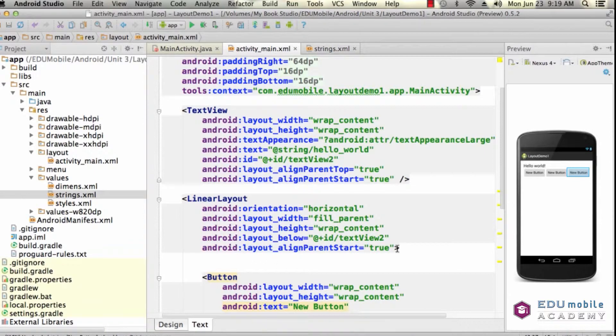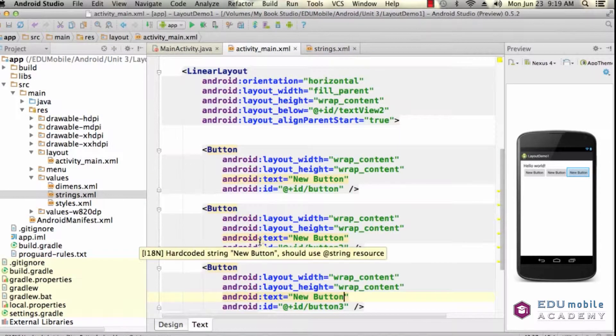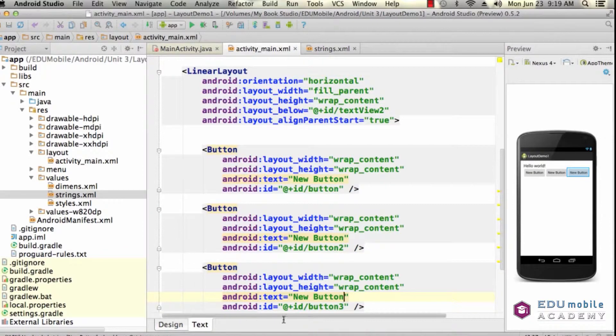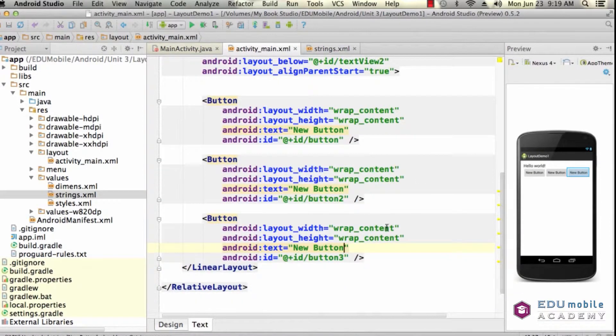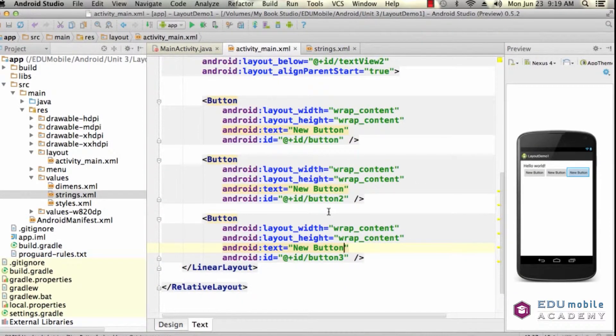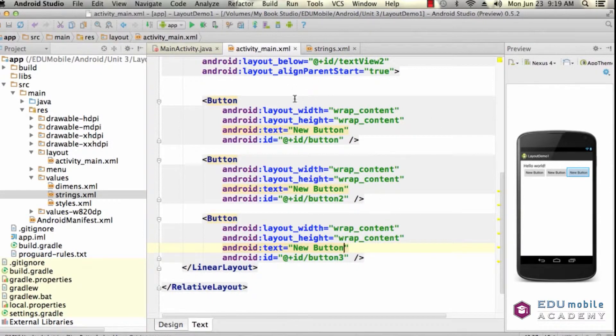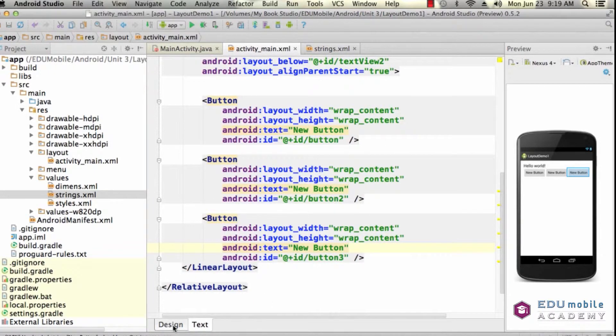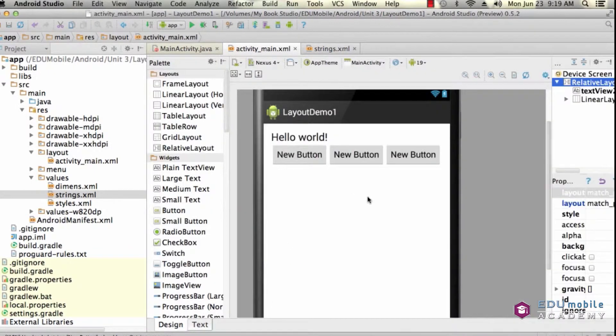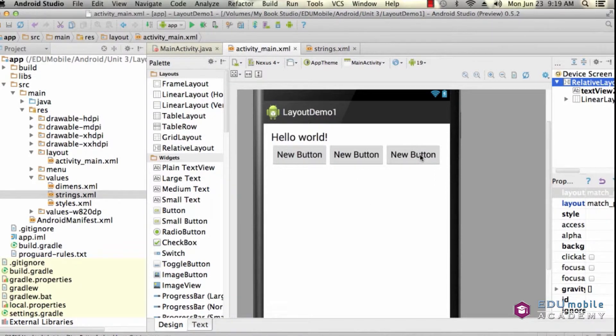And then I've got my three buttons and these are all the same for the moment. They're ID button, button 2, button 3. They all have the same text. I'm not pulling it from a string file. This is just a demo. They are all set to wrap their own content. And so looking at the design, I can see that my three buttons are all the same width. They are all wrapping their content.